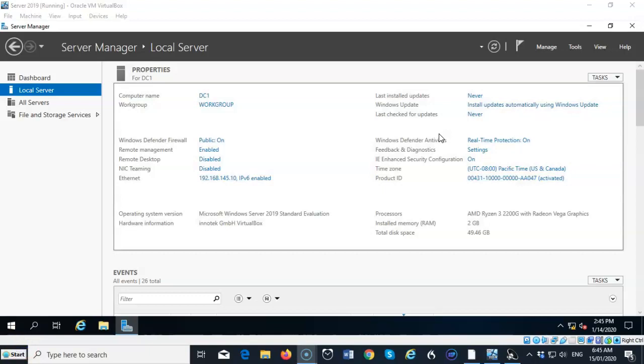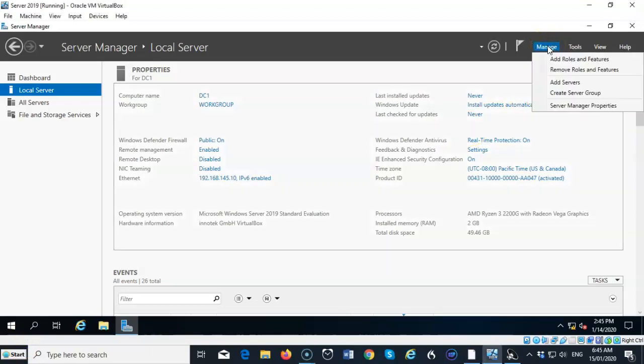To begin this procedure, we're just going to use Server Manager. I'm going to go to Manage, and I'm going to select Add Roles and Features.